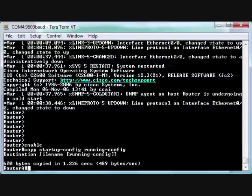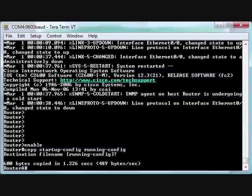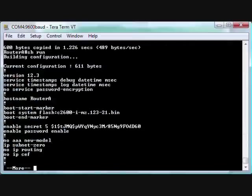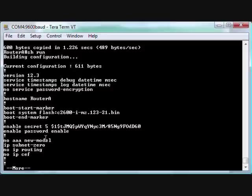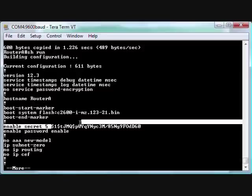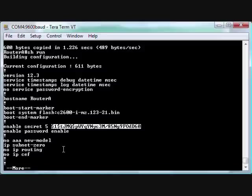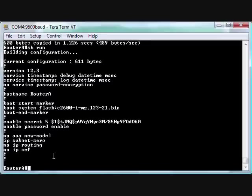So we're doing a 'copy startup-config to running-config'. All right, bam. Notice the prompt changed to 'Router A'. So now it's actually running what's in there. We can do a 'show run'. Now what was probably there is this enable secret. We see enable secret, we see enable password. Enable secret always trumps enable password. So this is the hashed password.